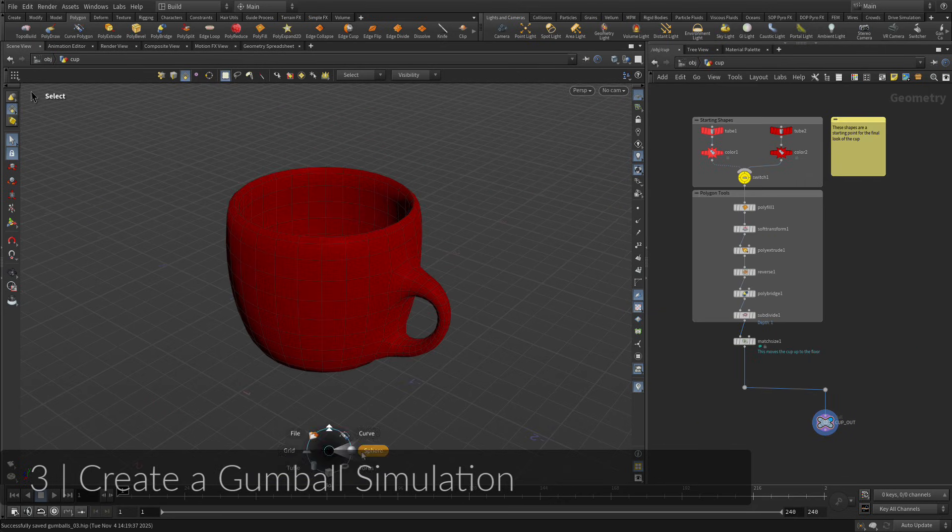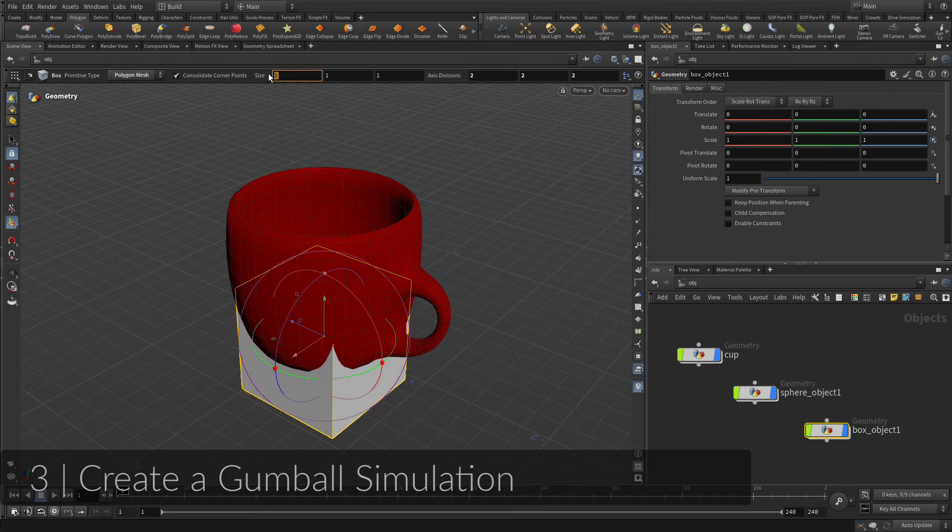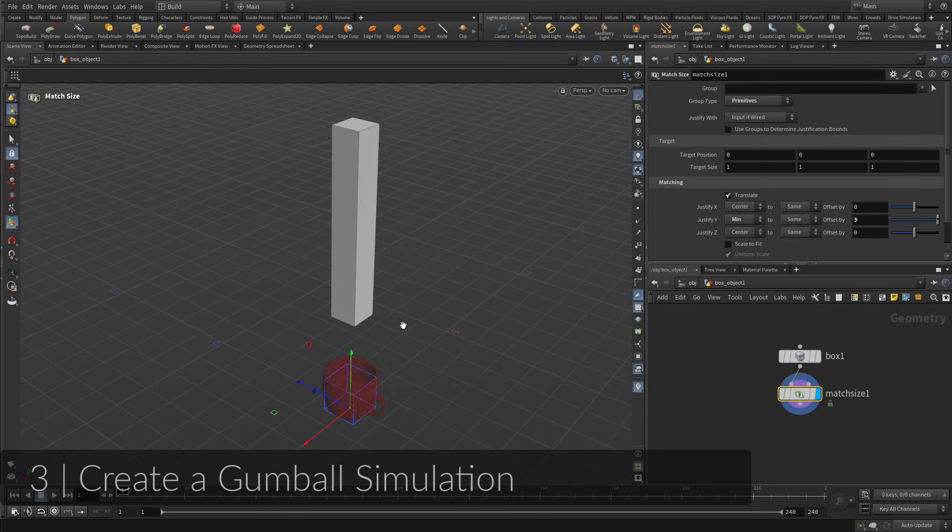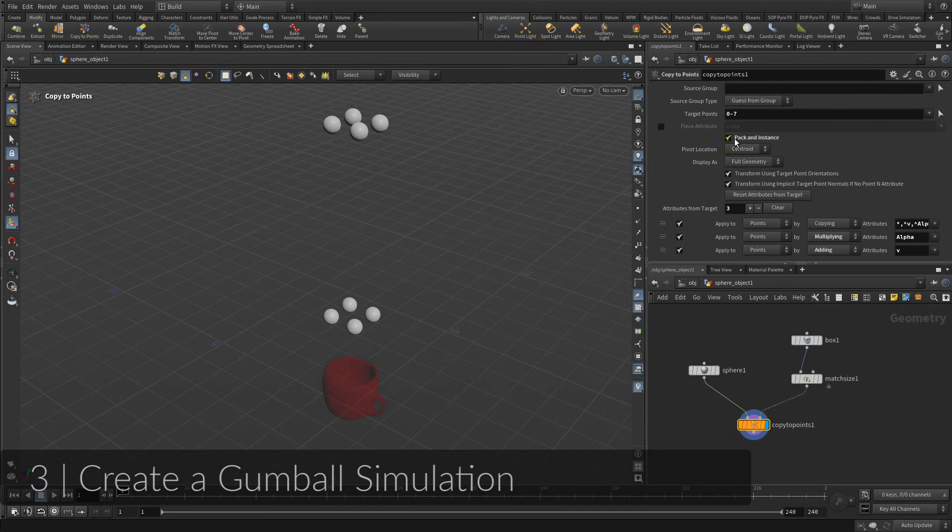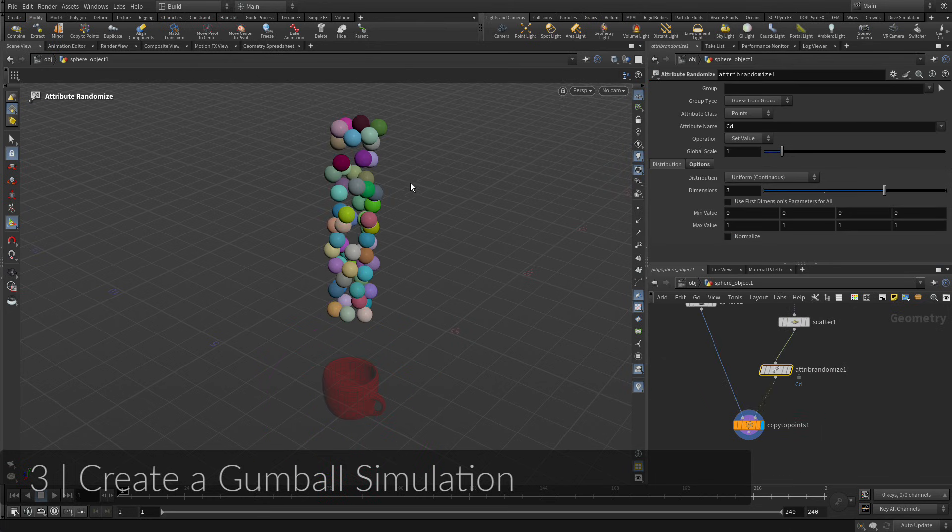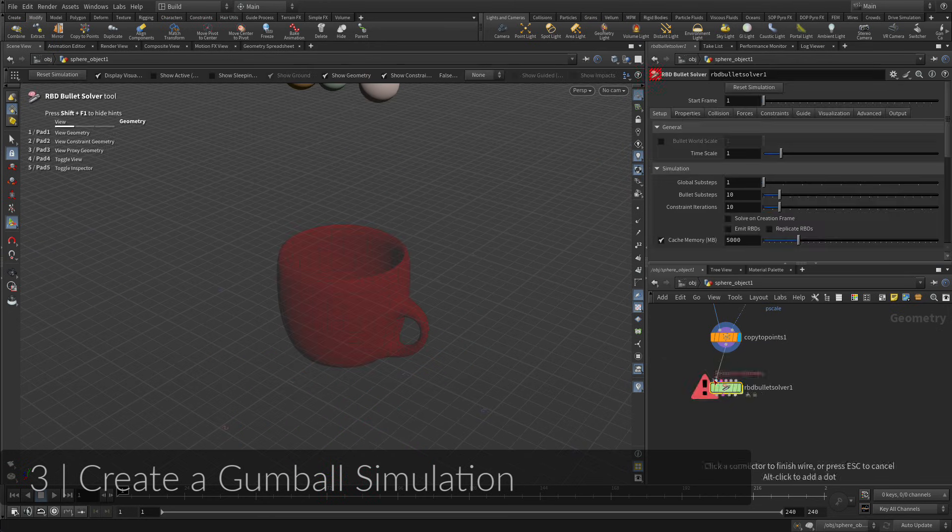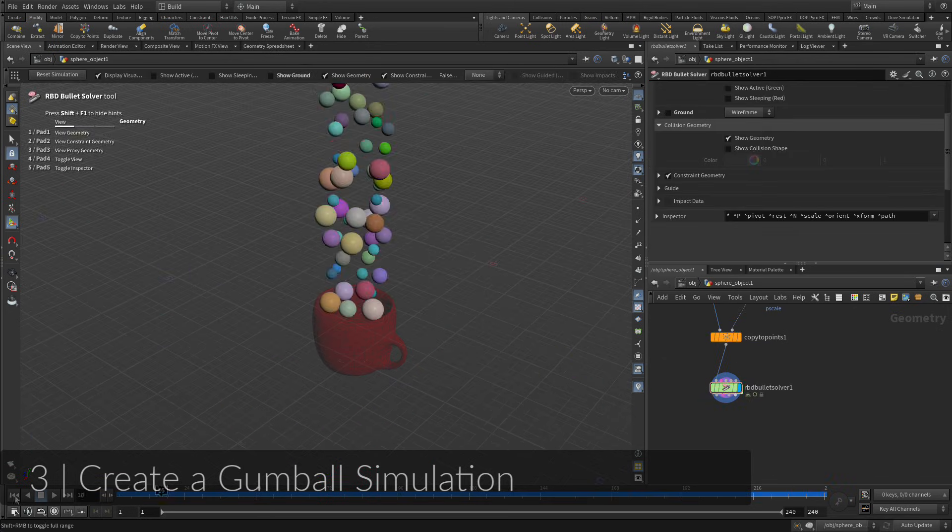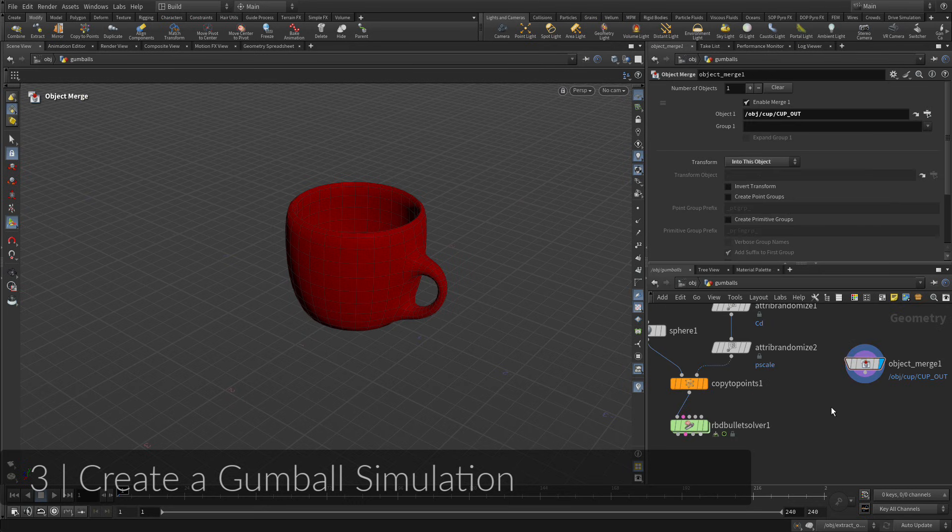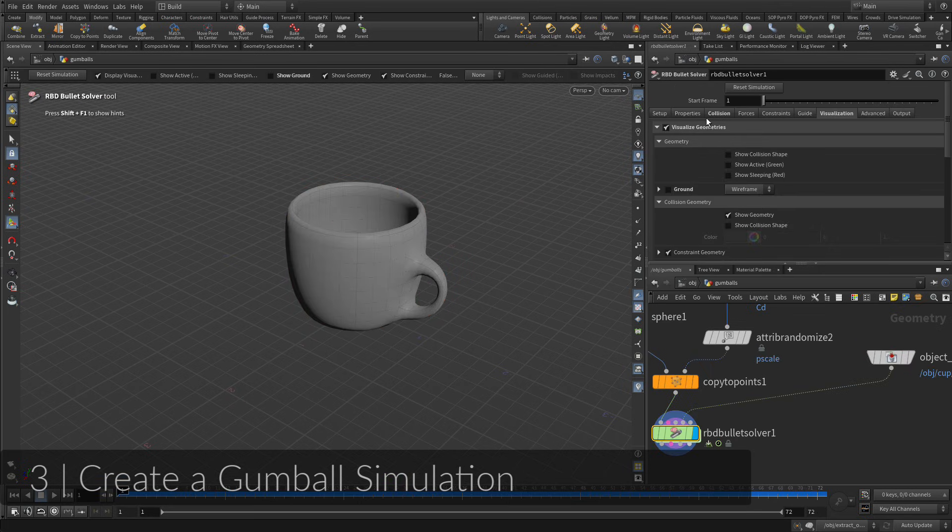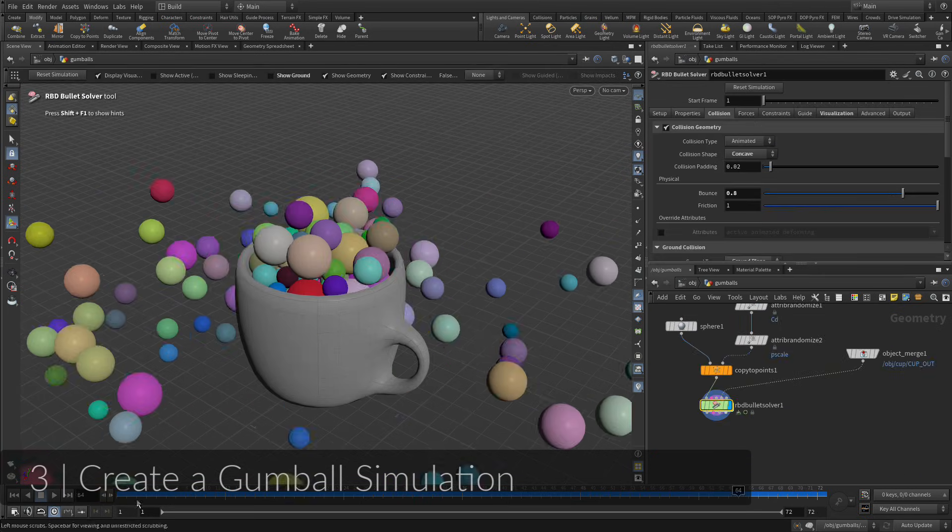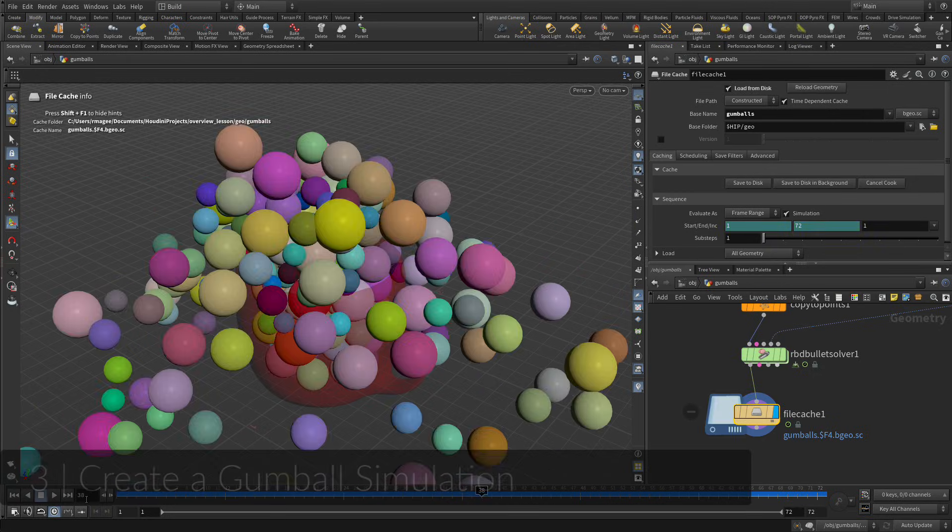It is time to learn how to drop gumballs into the cup you just modeled. Start by placing a box above the cup, scatter some points onto its surface, then copy spheres to the points to get a nice collection of gumballs. You will then use attributes such as color and p-scale to add variety to the gumballs. The key is that you leave yourself open to the possibility of changes down the line.